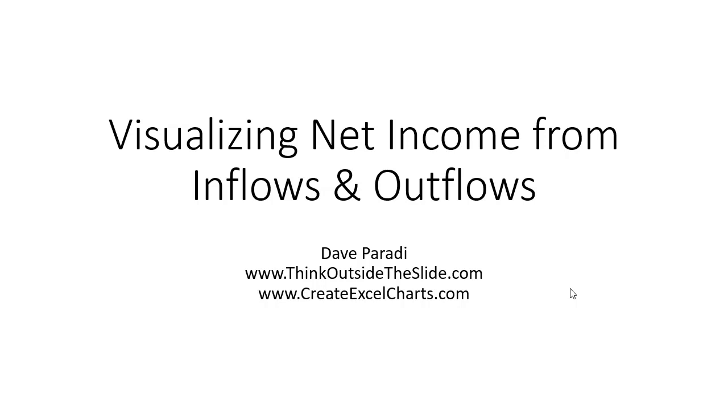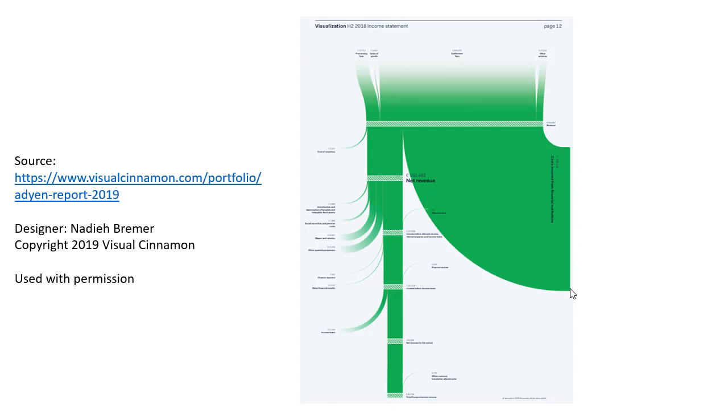I was really inspired by this visual. I came across it via some posts on Twitter and Nadja Bremer of Visual Cinnamon put this together. I have her permission to use it. I think it's a really great way to help us break out of the typical income statement, which is looking like a spreadsheet because pretty much it is copied from a spreadsheet.